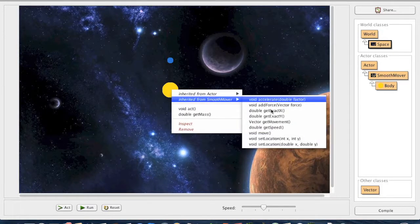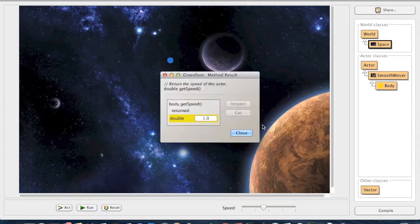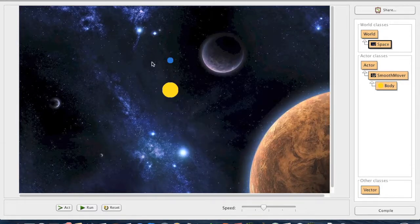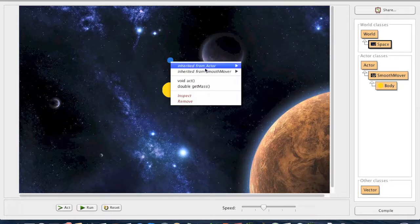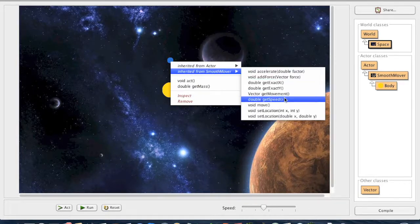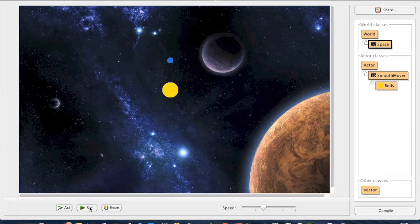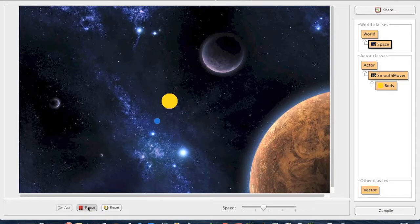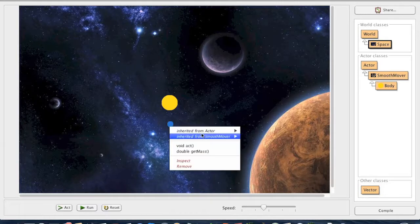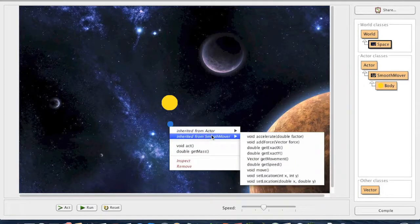Now we do the same experiment again, but with the planet at the center moving at a speed of 1, and with the speed of the object moving around the planet at 6, as in the first experiment. The object moving around the planet gains speed due to gravity as well as the speed of the planet. At its lowest point, we can see that the speed of this object is greater than the speed of the object in the first experiment.